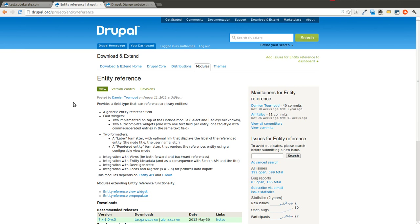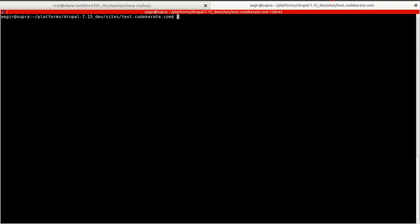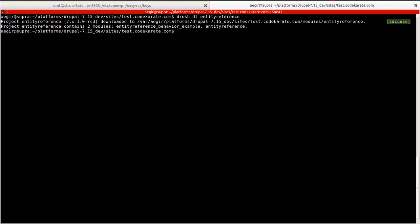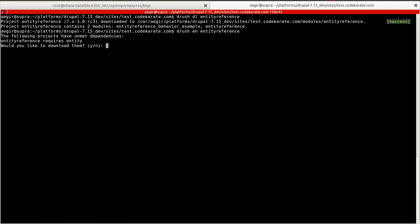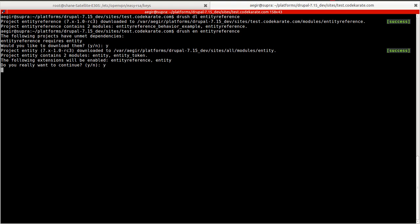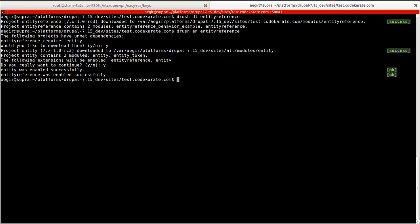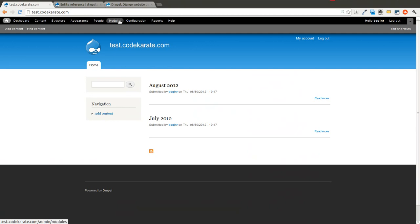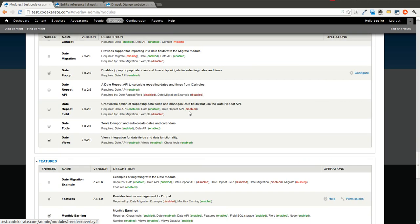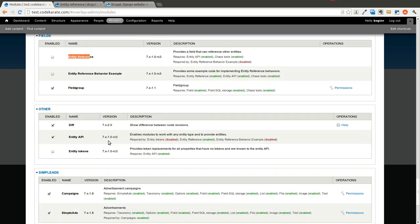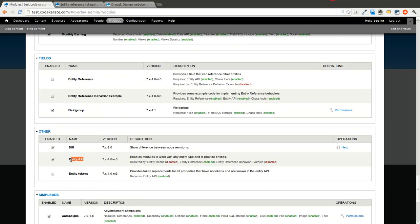So if we're creating a new node, we can reference other nodes, or perhaps a user or a group if we're using Organic Groups. We'll get started by downloading the Entity Reference Module. I'm on Test.CodeKarate.com and downloading it now. It contains two modules — Entity Reference Behavior Example and Entity Reference. We're just going to enable Entity Reference. It also requires the Entity module, so we'll tell Drush to download that as well. Now it's enabled, and if you hop over to the Modules page, you'll see both the Entity Reference Module and the Entity API Module.